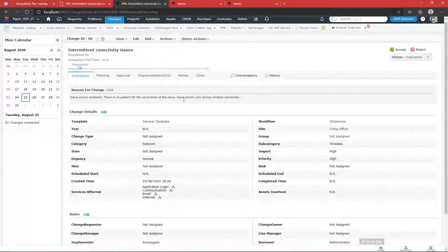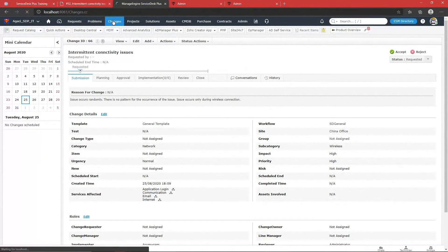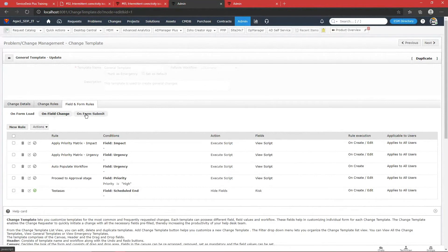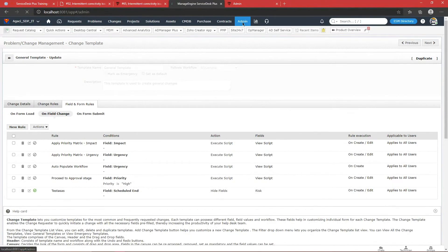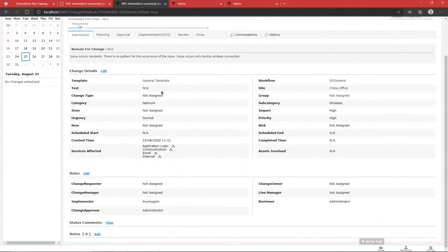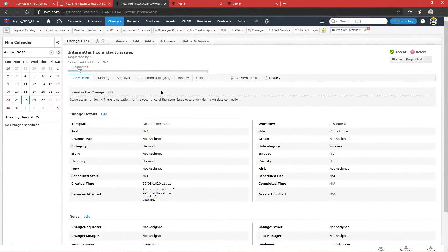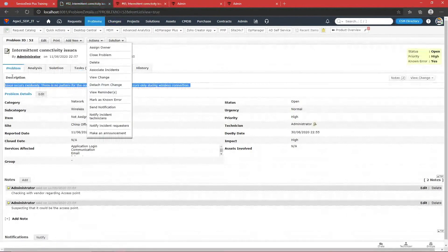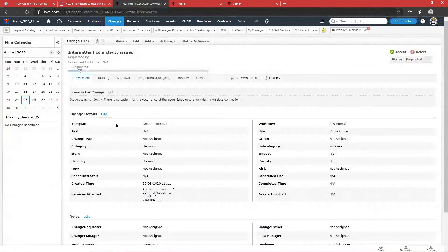We also have Change Custom Triggers, similar to the functionality in the Requests module. Now let's walk through how the different stages work. The Submission stage is where all the information is entered — similar to the Problem page where you had the problem description, here you have the reason for the change and change details. You can map affected services and change details, and assign the Change Manager role.